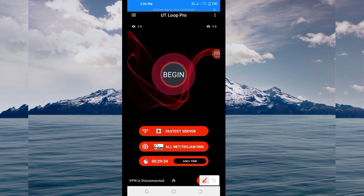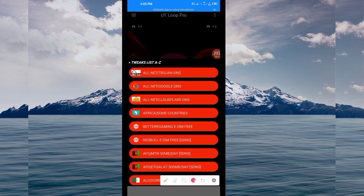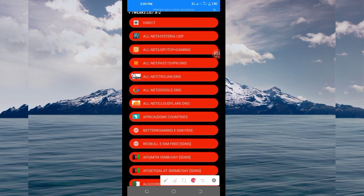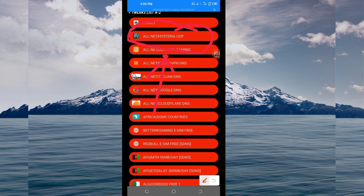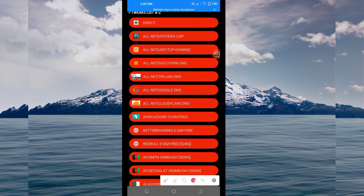Another setting: pick your network protocol from the network selection box. Tap there and look for Hysteria UDP, because in today's video we are talking about UDP. Select the Hysteria UDP network. If UDP doesn't work in your country, change it and look for your country's network name from the presented list.